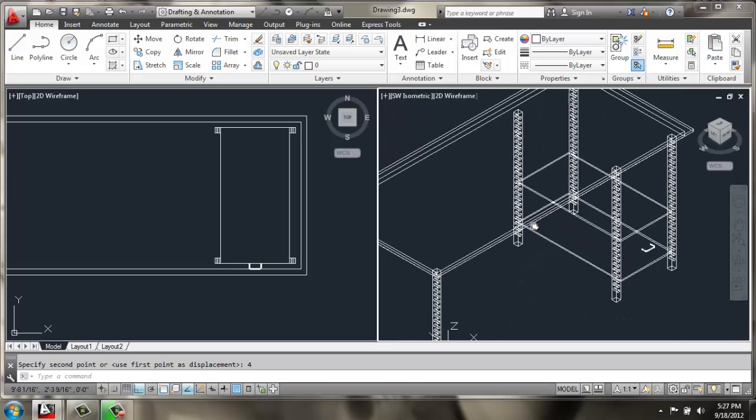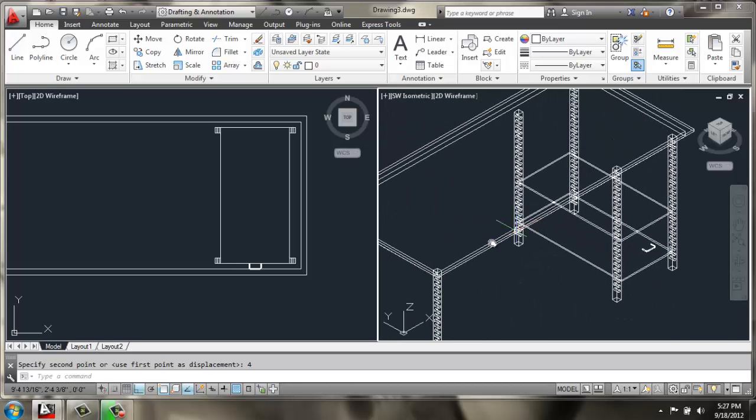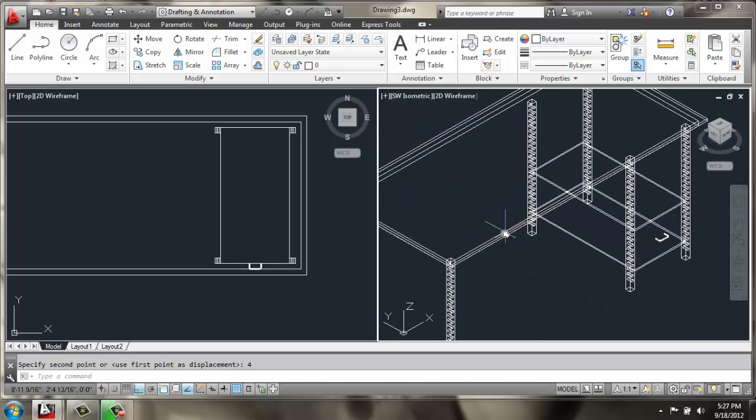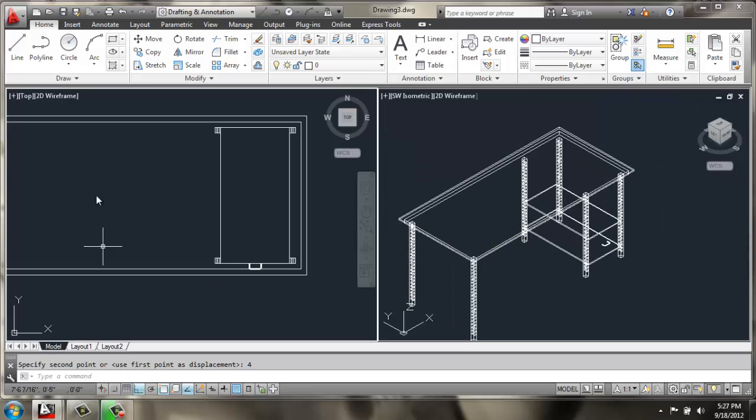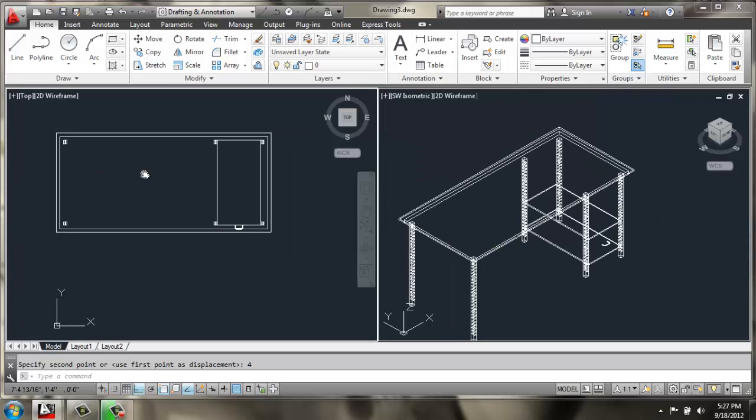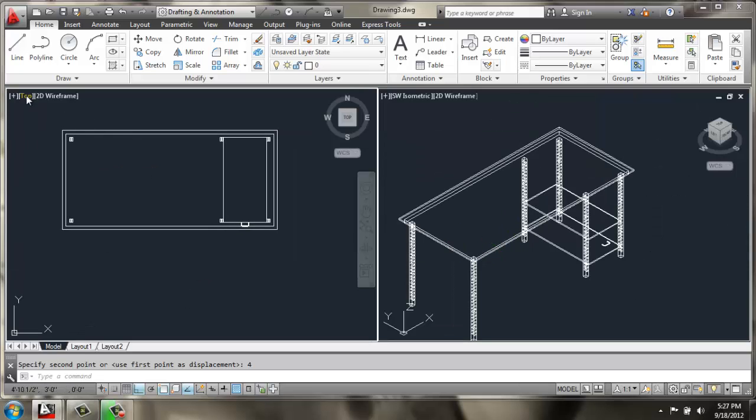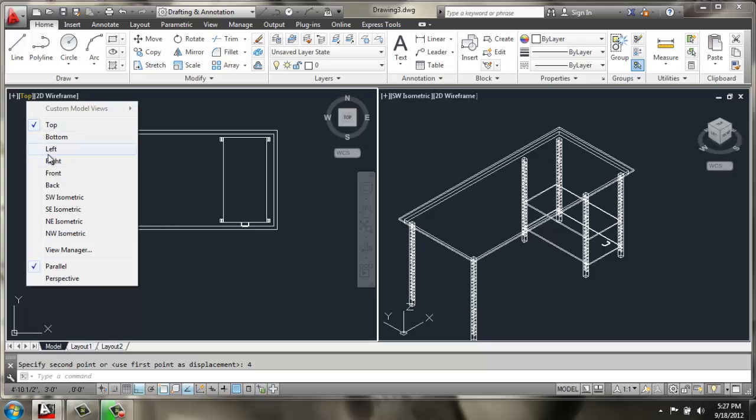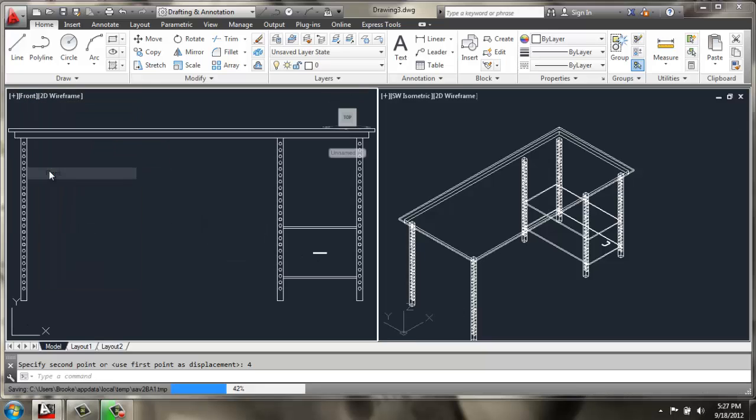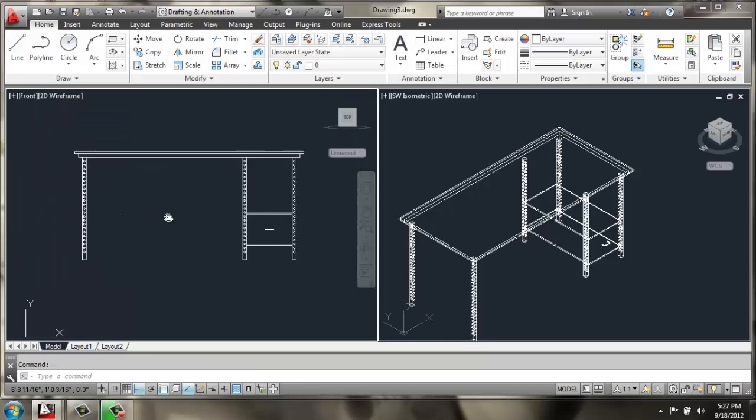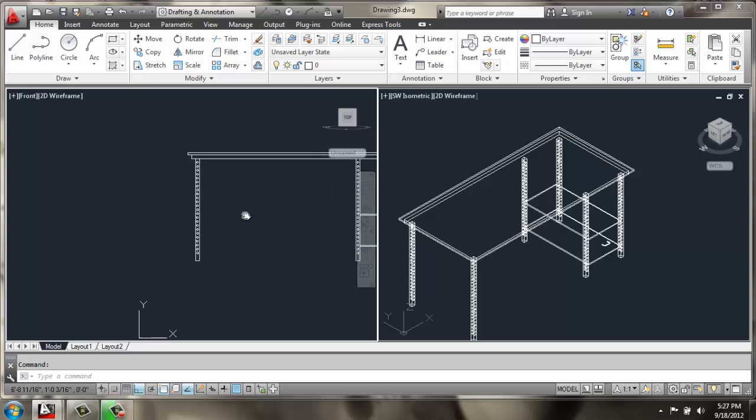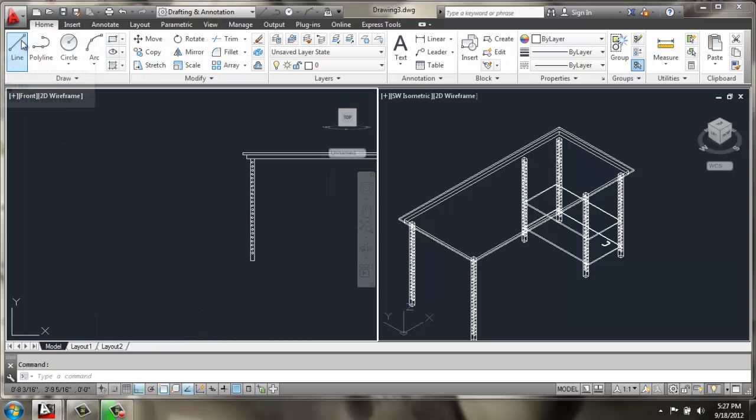Now we just need to create a few of the metal bars that criss-cross. So, I'll change my top view to a front view, okay, so we can see our desk from the front.